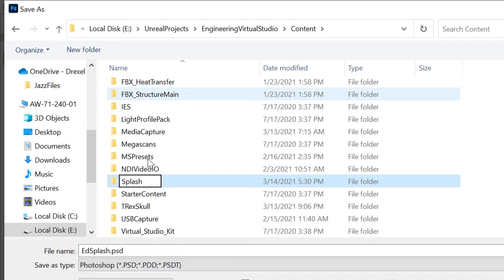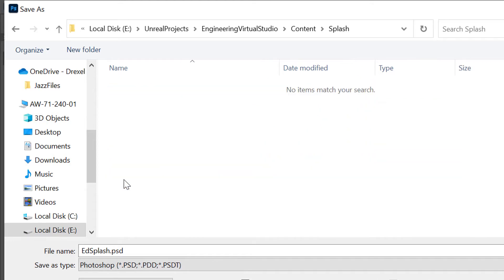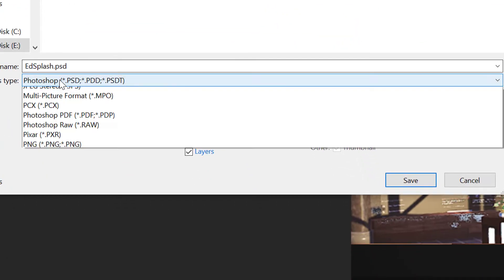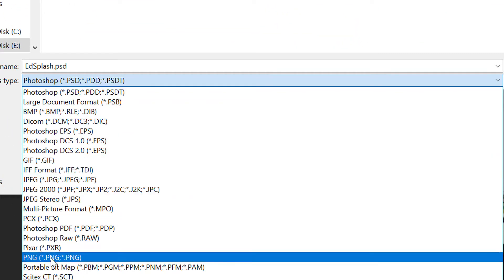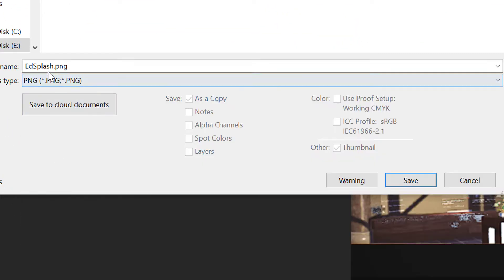You'll save your file in here, make sure the file name is edsplash, and be sure to choose either PNG or JPEG as the file type.